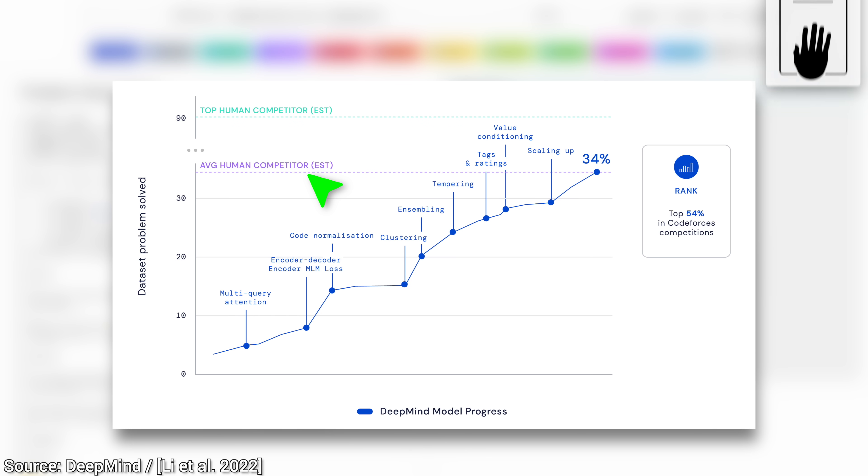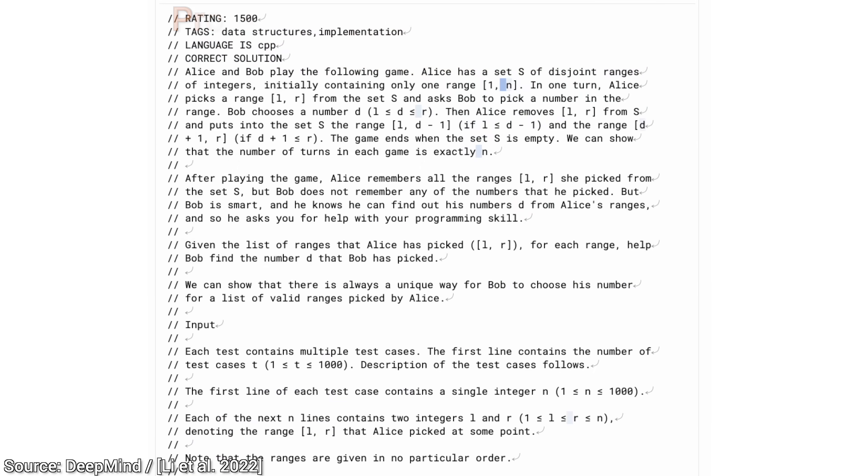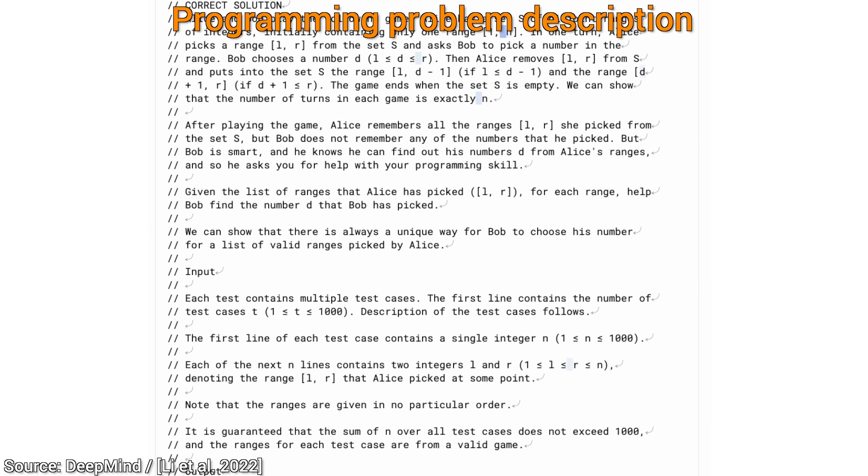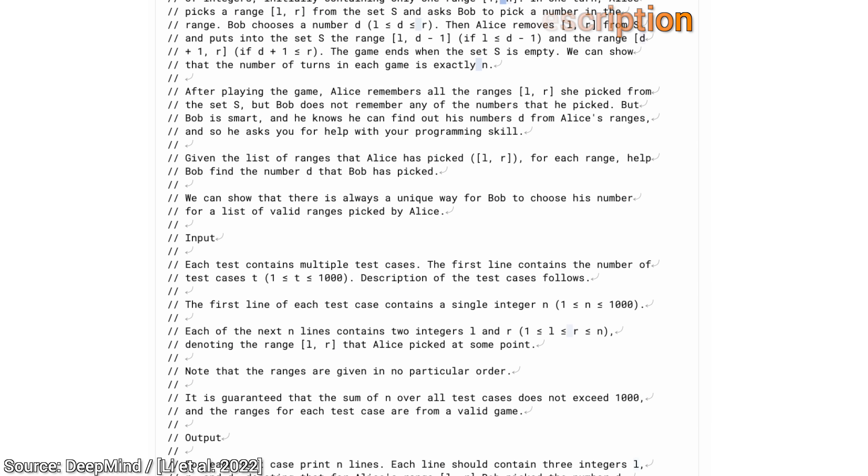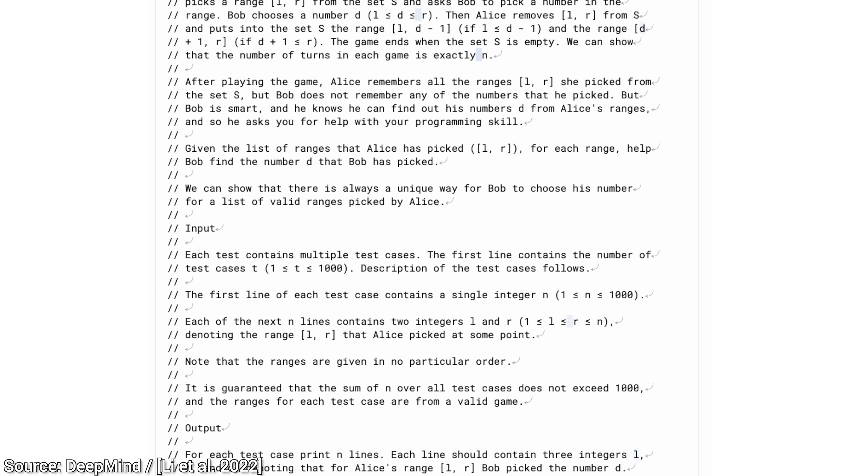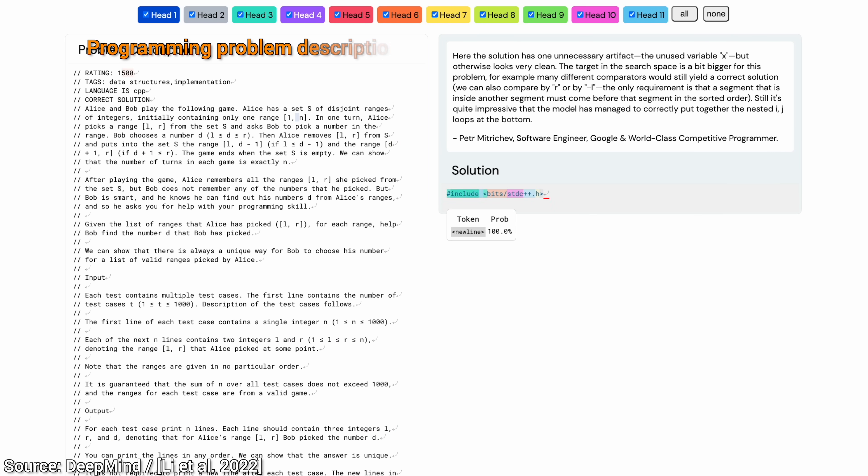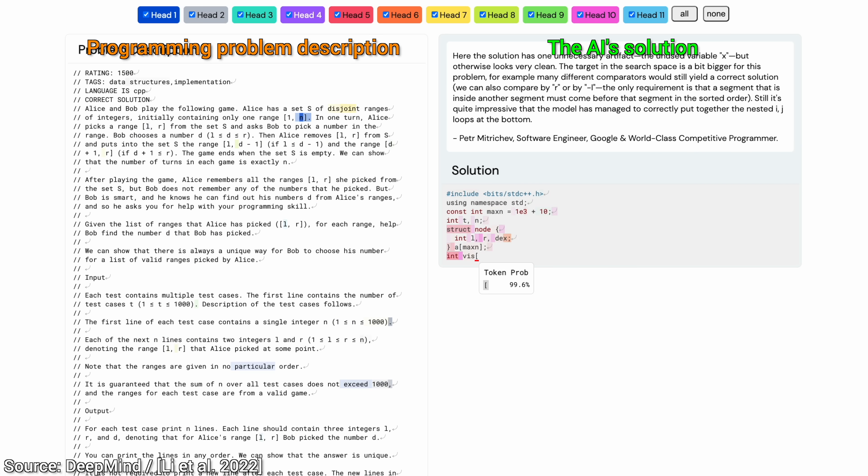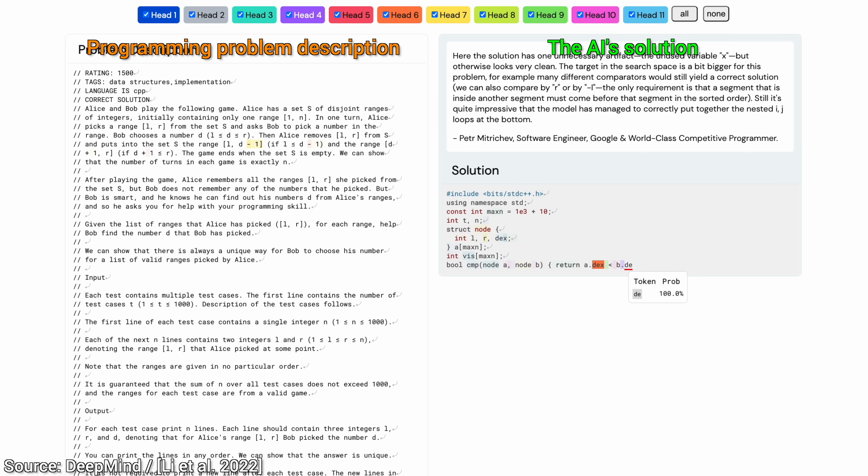Let's stop there for a moment and think about that. An AI that understands an English description mixed in with mathematical notation and codes up a solution as well as the average human competitor, at least on the tasks given in this dataset. Wow!